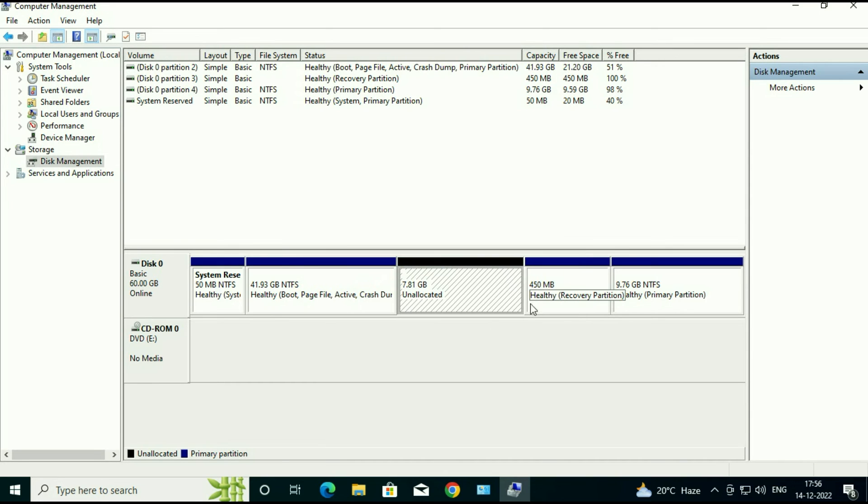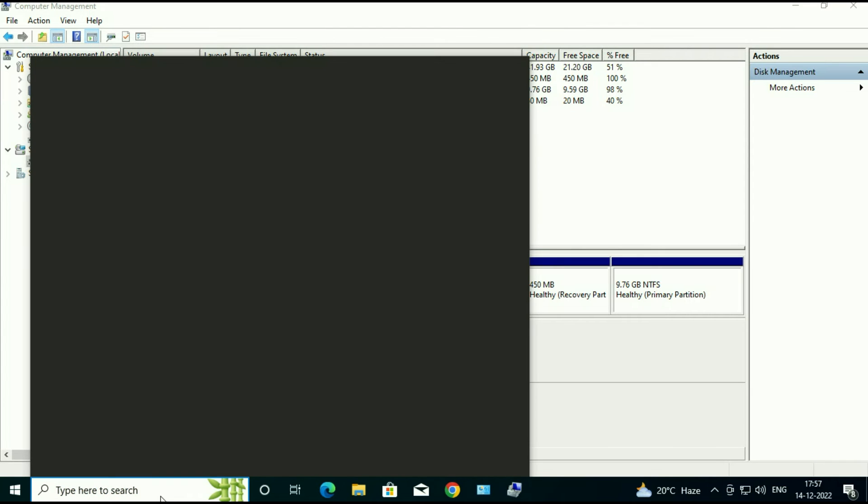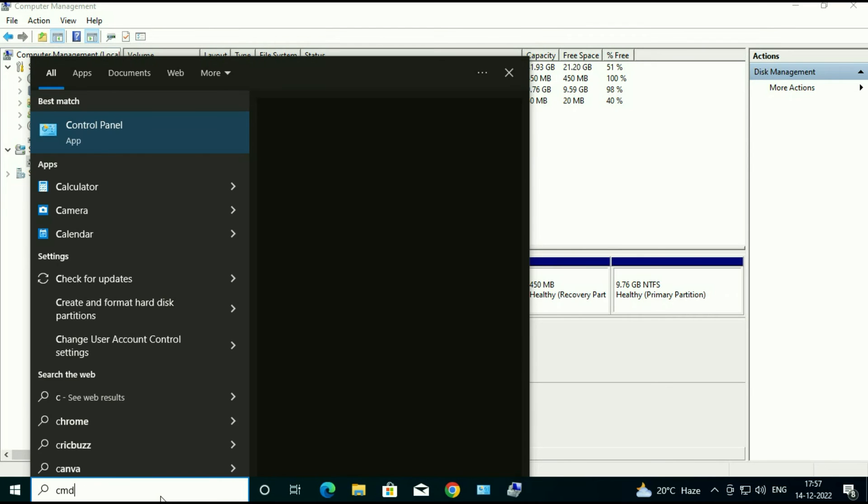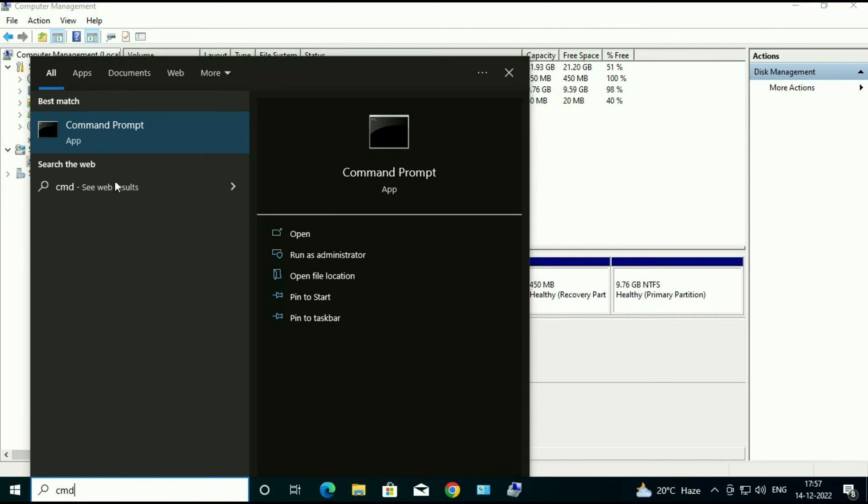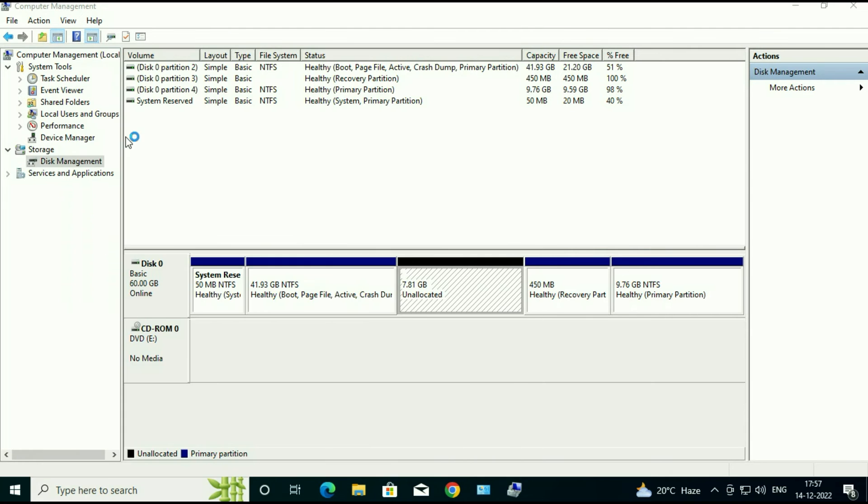Click on OK. Now open your command prompt. Go to the search bar and type CMD. Then right click on command prompt and run as administrator.